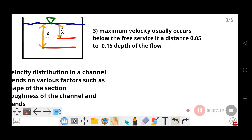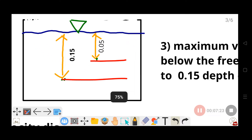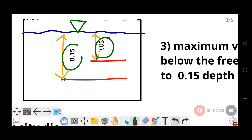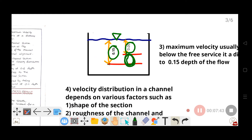The maximum velocity in an open channel does not occur at the free surface. Maximum velocity occurs at a depth between 0.05 and 0.15 of the total depth below the free surface. So the maximum velocity is located slightly below the free water surface.